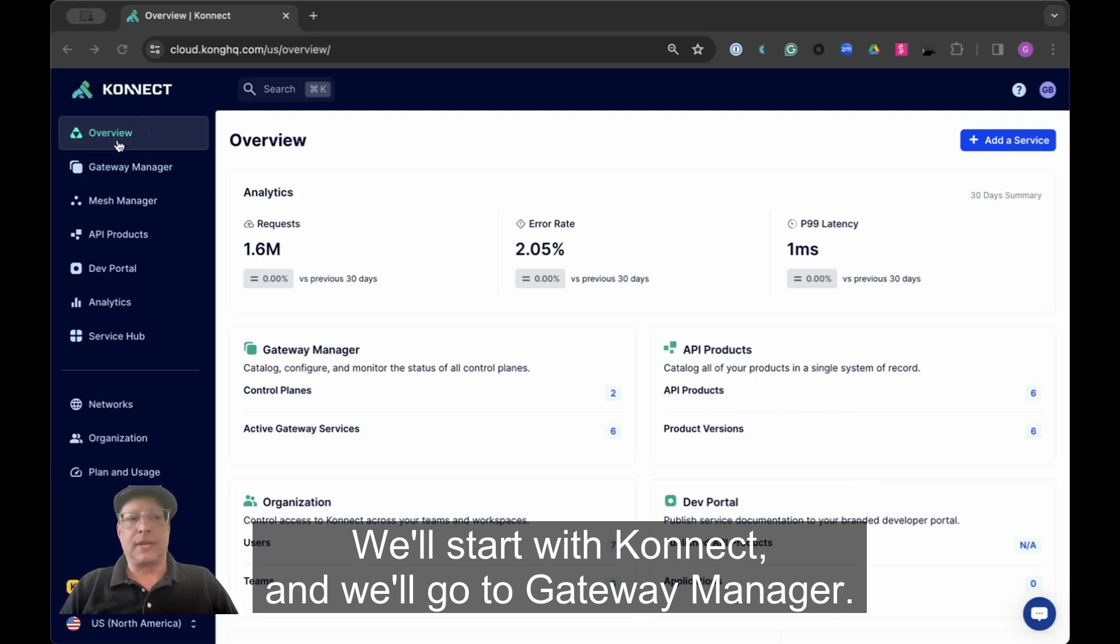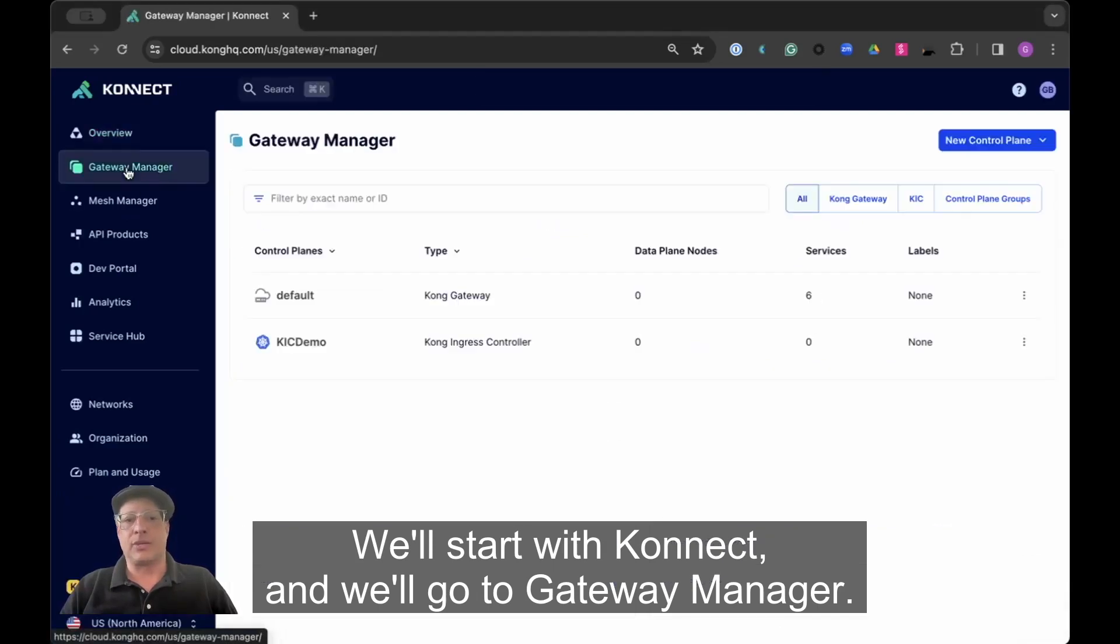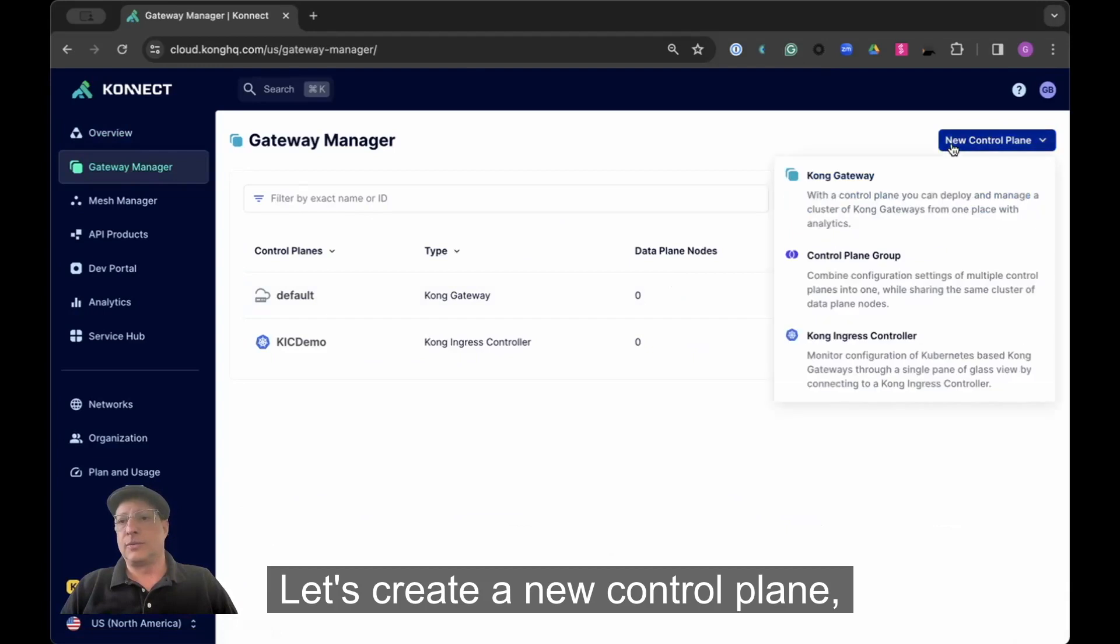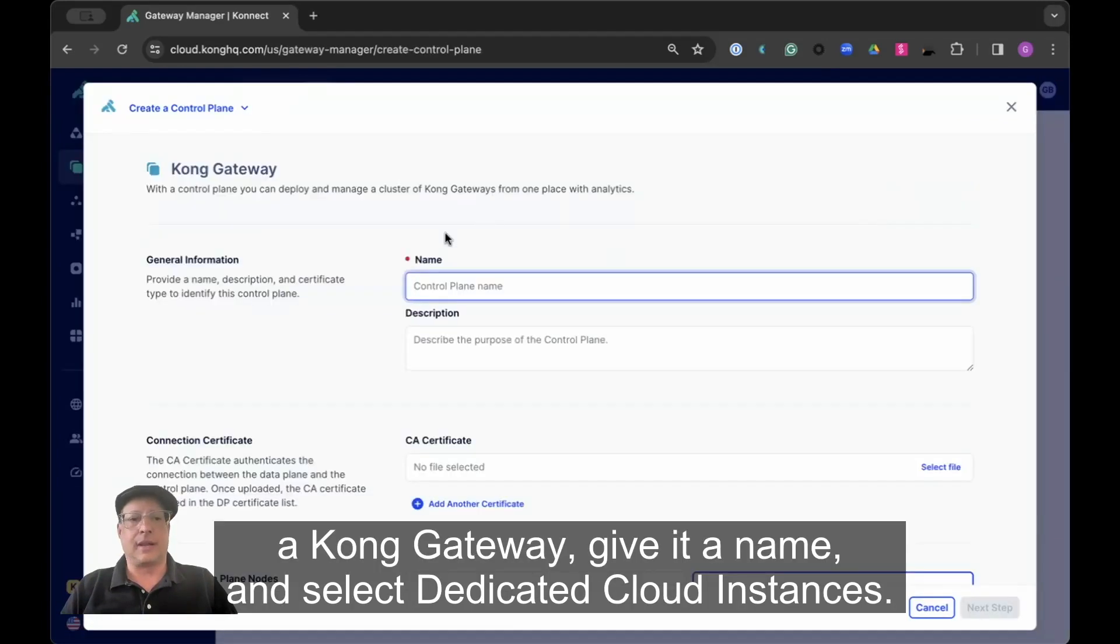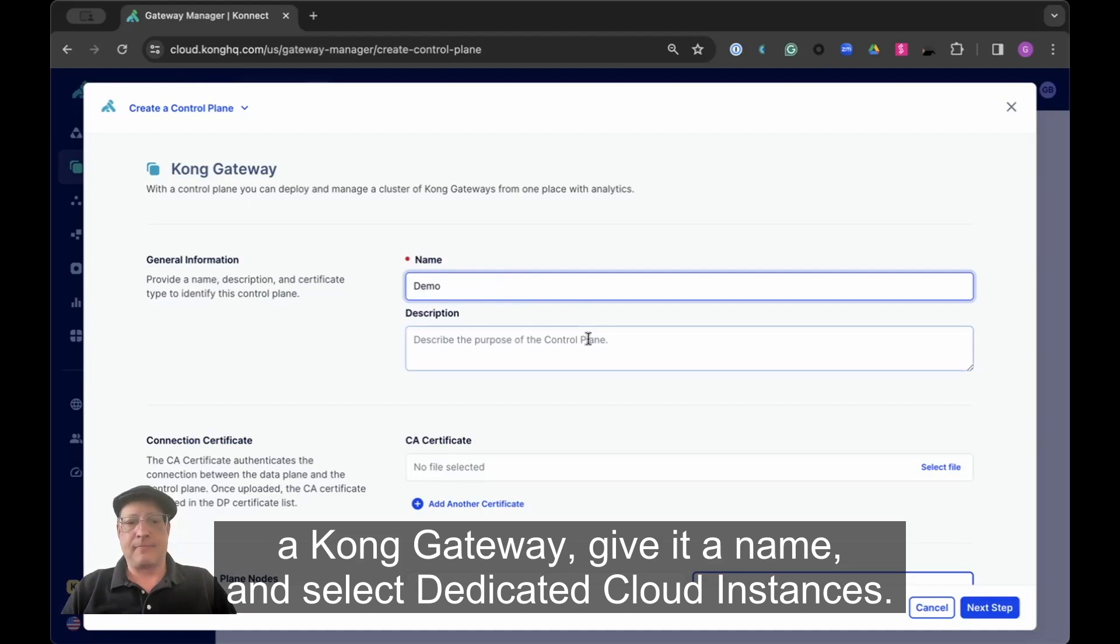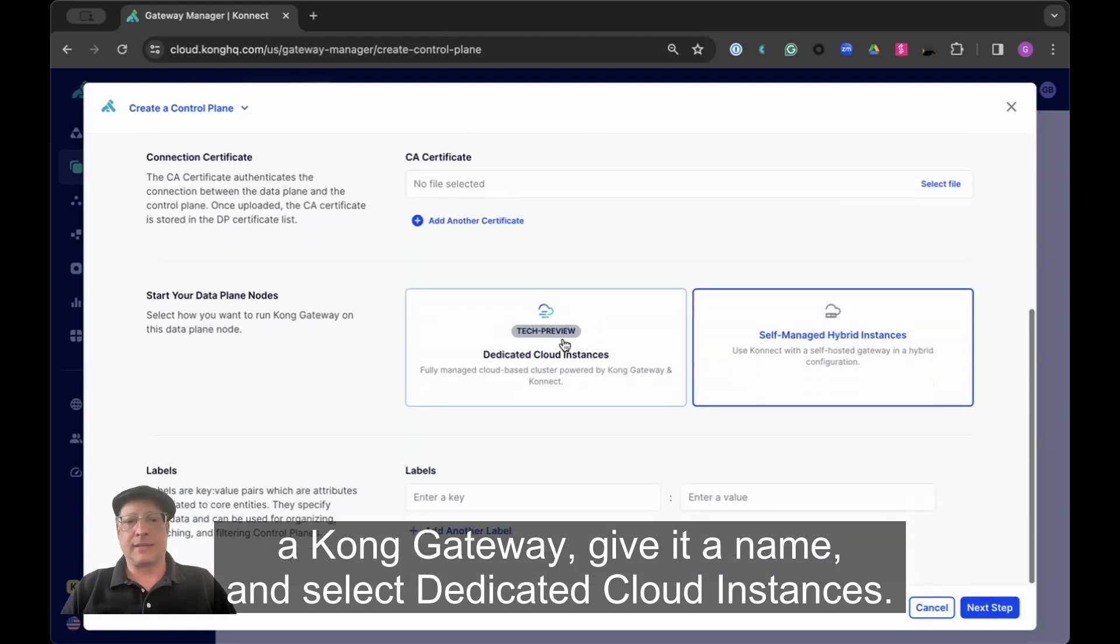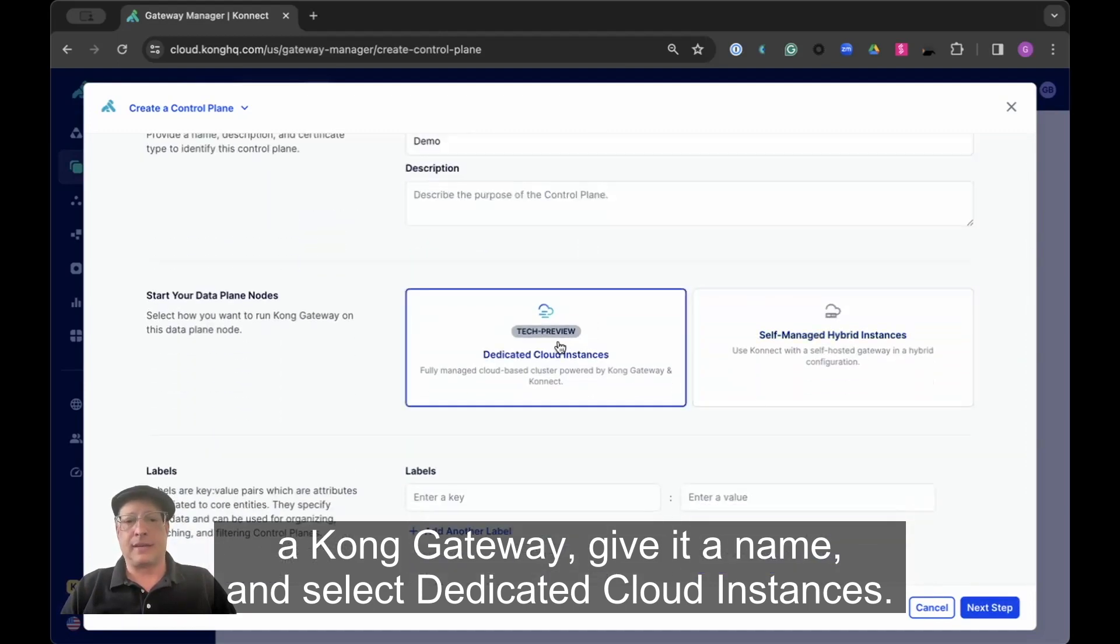We'll start with Konnect and go to Gateway Manager. Let's create a new control plane, a Kong Gateway. Give it a name and select Dedicated Cloud Instances.